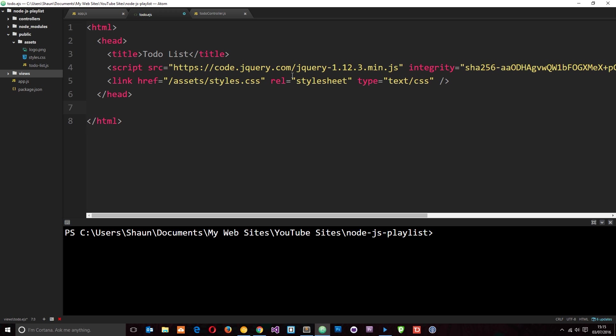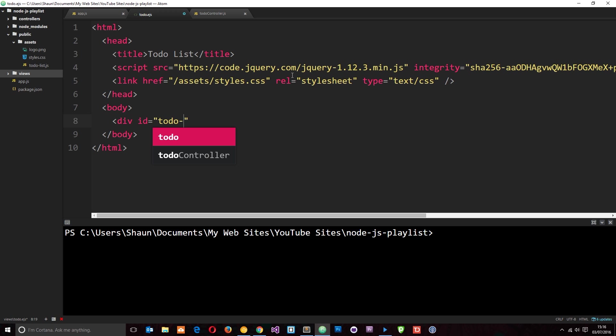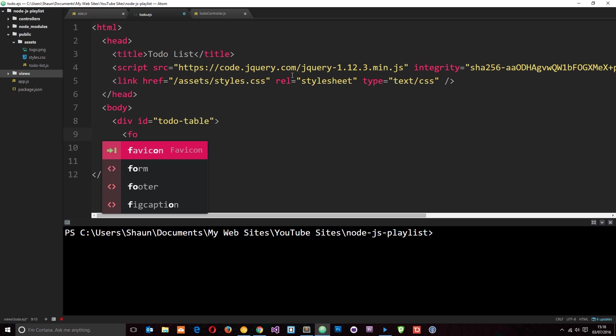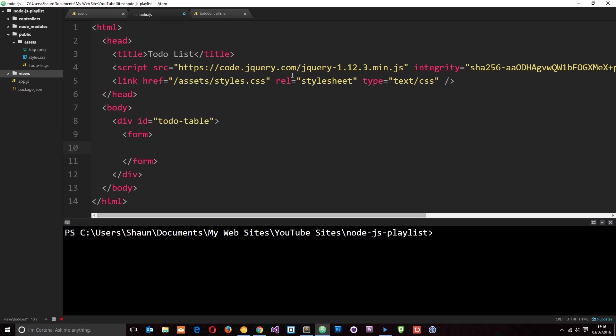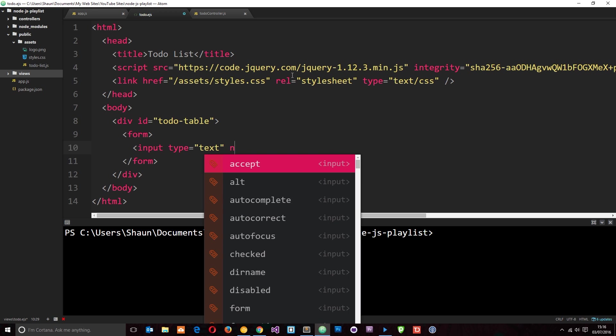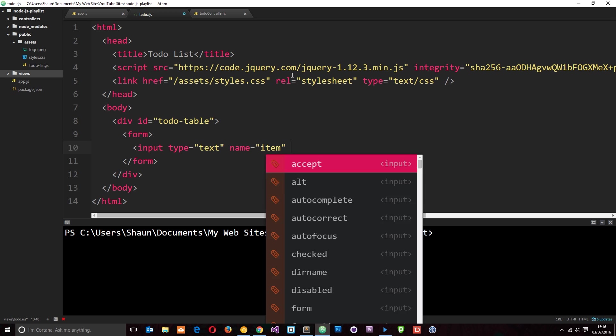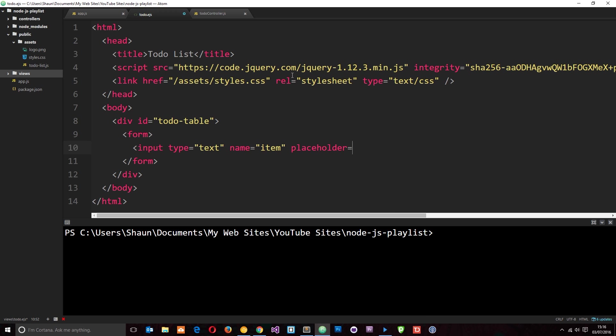That will do for the head for now. Now we just want to create a body tag. And inside the body I'm going to create a div tag with an ID equal to todo-table and all of our to-do items are going to go in this table. But also we need a form and this form is for when a user wants to add a new item to the to-do list. So we're going to need an input where they can type what they want to add to the list and then a button which they click when they want to add that item to the list. So let's do an input first of all, type equal to text. And we'll call this name equals item because it's just an item on the to-do list. And we'll give it a placeholder text equal to add new item... and we're going to make this required.